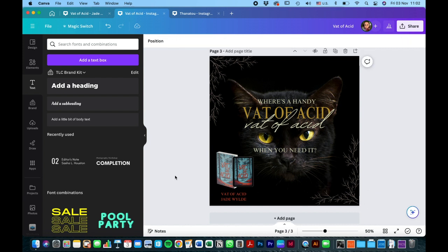And there you have it, the first quote image for Instagram. I'm going to do the next one which is the book Thanatu by Natalie J Case and I'll show you just how different it can be when you pull from a different style of book. So thank you very much and I hope you found this helpful.